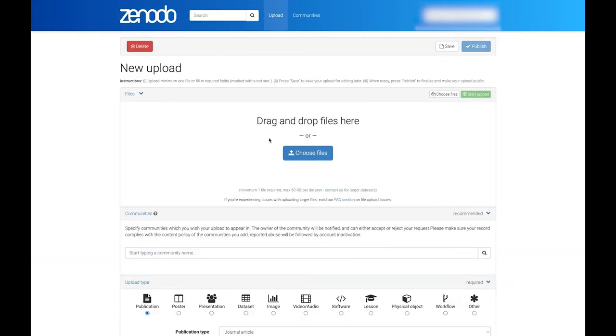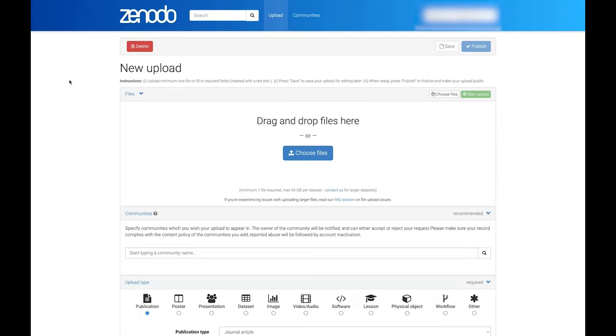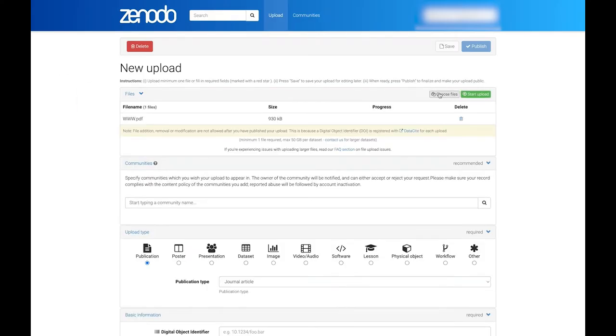The first task is to select which files you wish to upload. You can either drag and drop them into the Files area, or click the Choose Files button and use your chooser. If you have more files, click the small white Choose Files button at the top right of the Files area again.